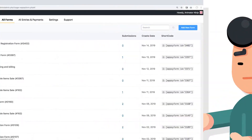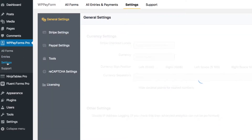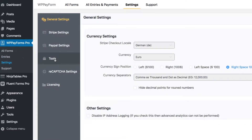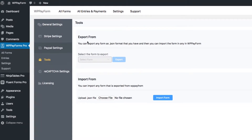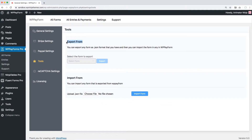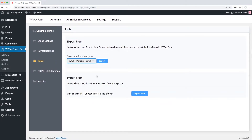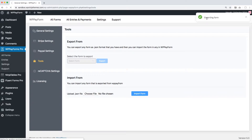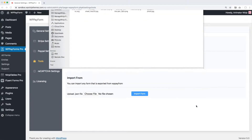To do that, just go to your WordPress dashboard, then Global Settings of WP Payform. Click on Tools, choose the form you need from the drop-down menu, click on the Export button, and save the JSON file on your local directory.